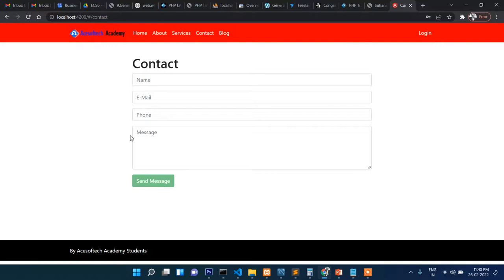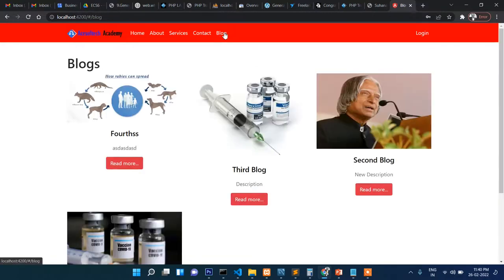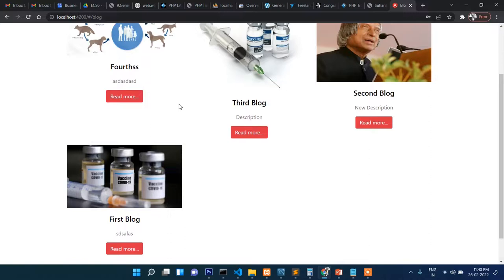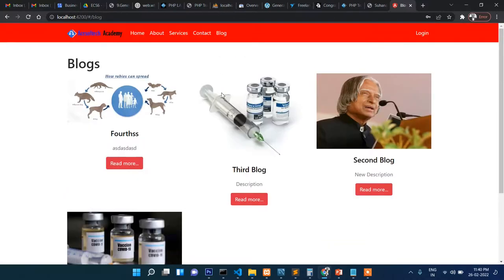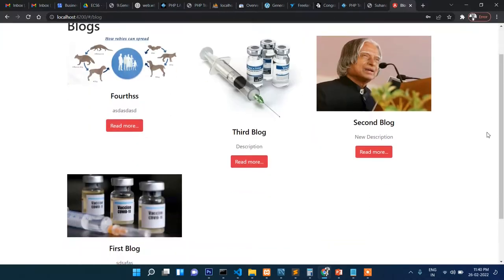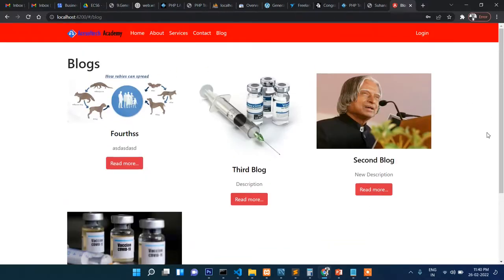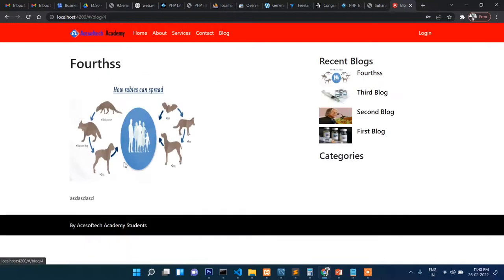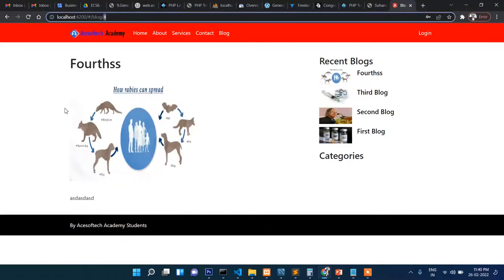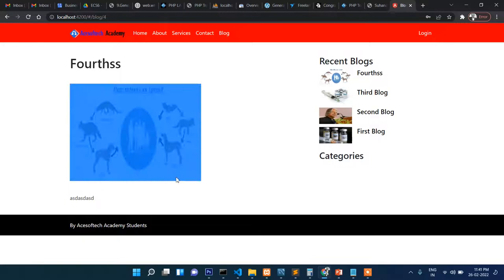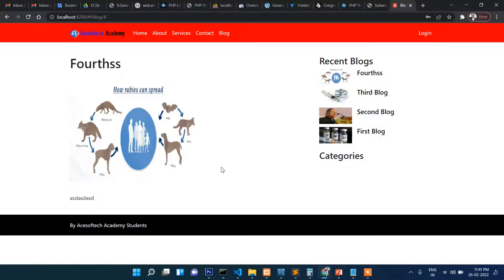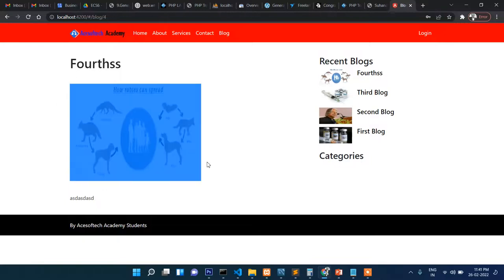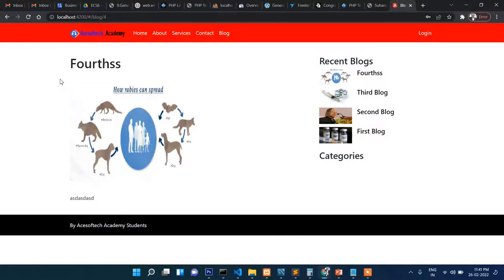When you click on the blog, you can see there is a list of the blogs which are added from the admin. If you click any one of these read more buttons, then you can see the details. This is the single blog page.